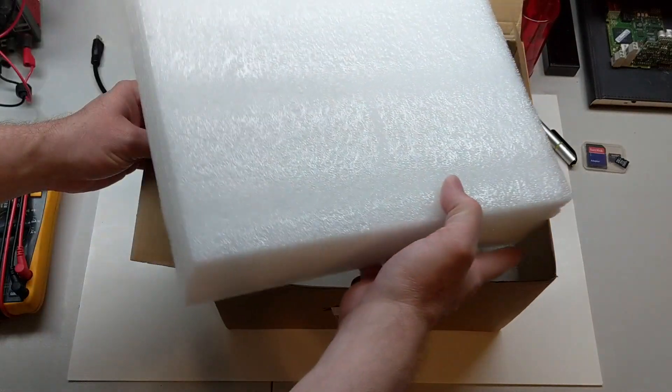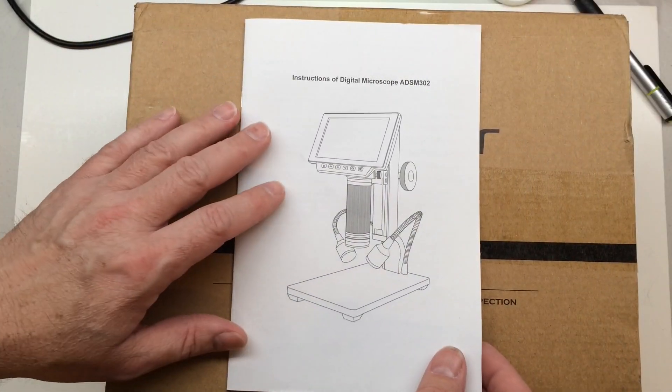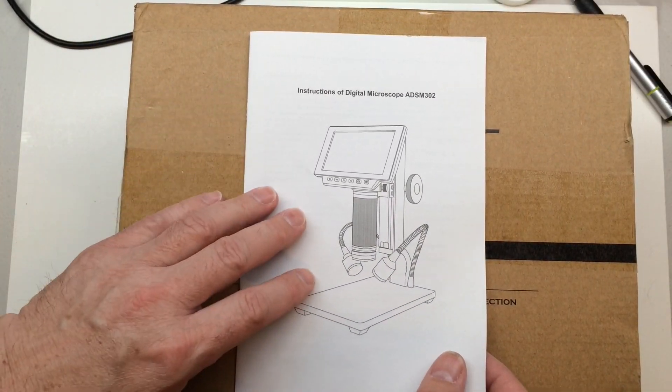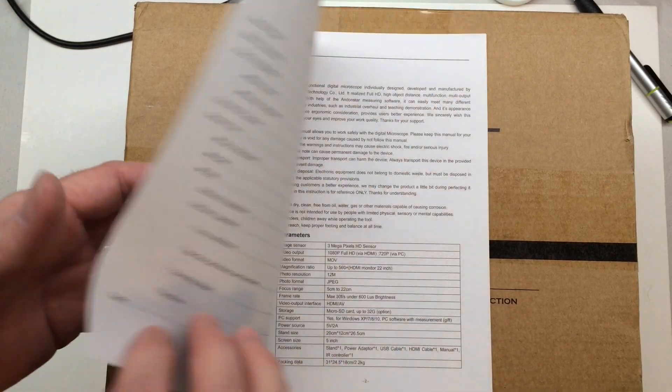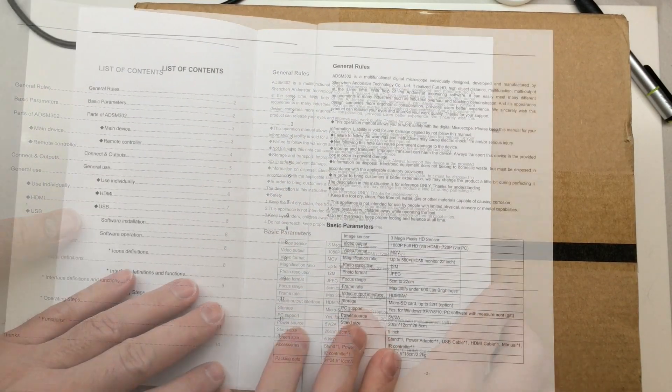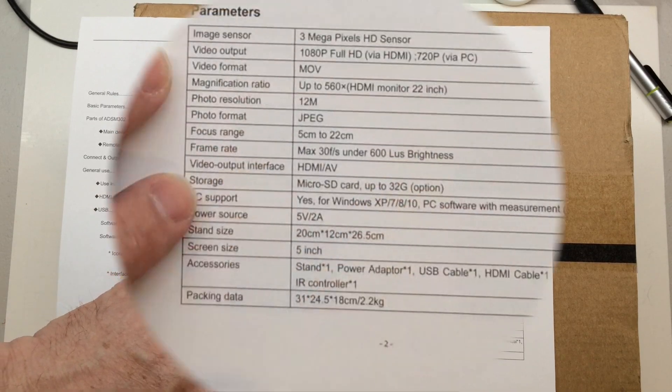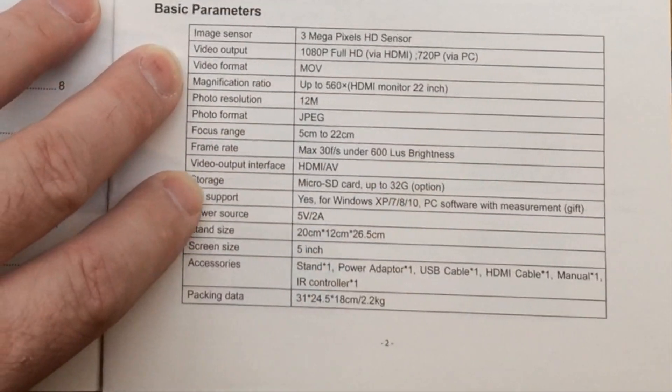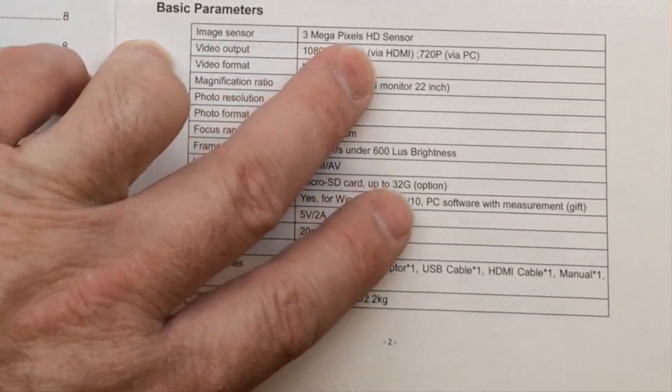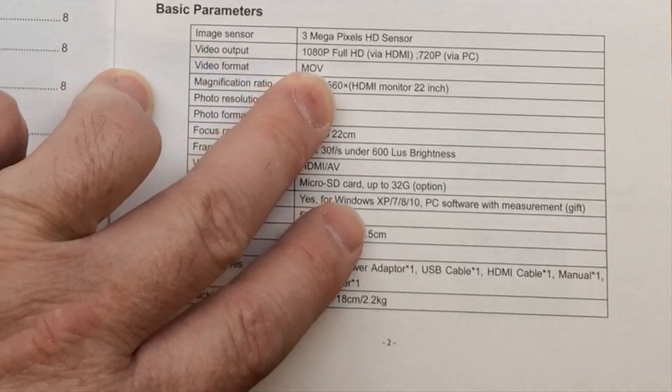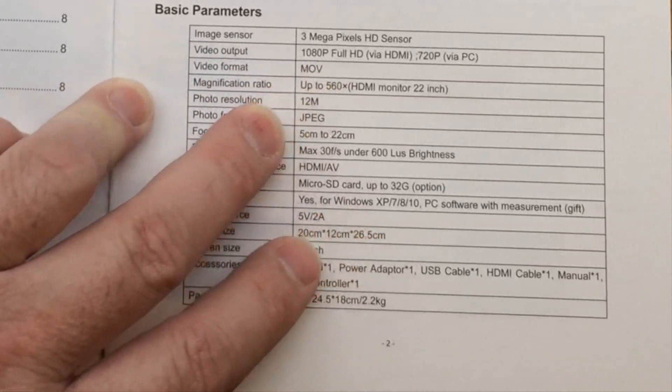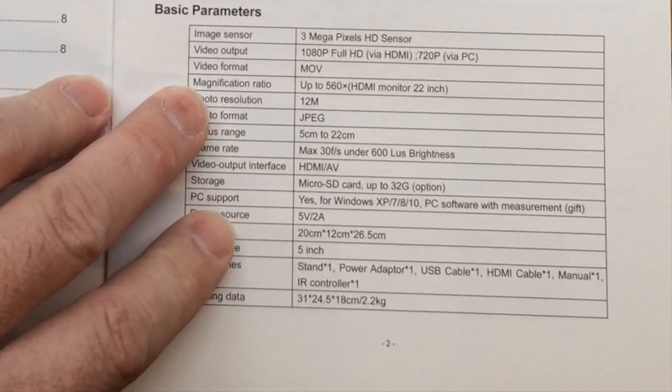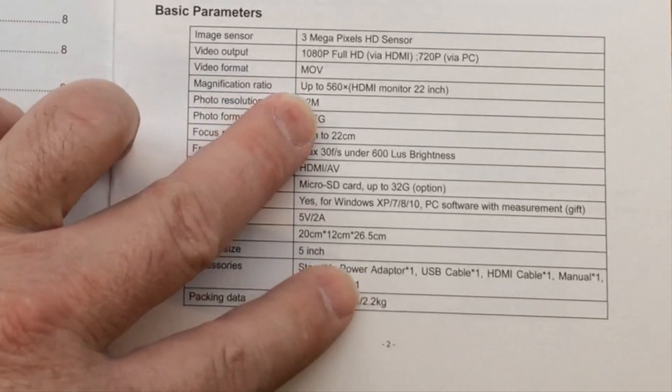The manual that comes with the ADS M302. Just looking at some of the basic specs, the image sensor is a 3 megapixel HD sensor, video output is full HD 1080p, the video format if you record is MOV.